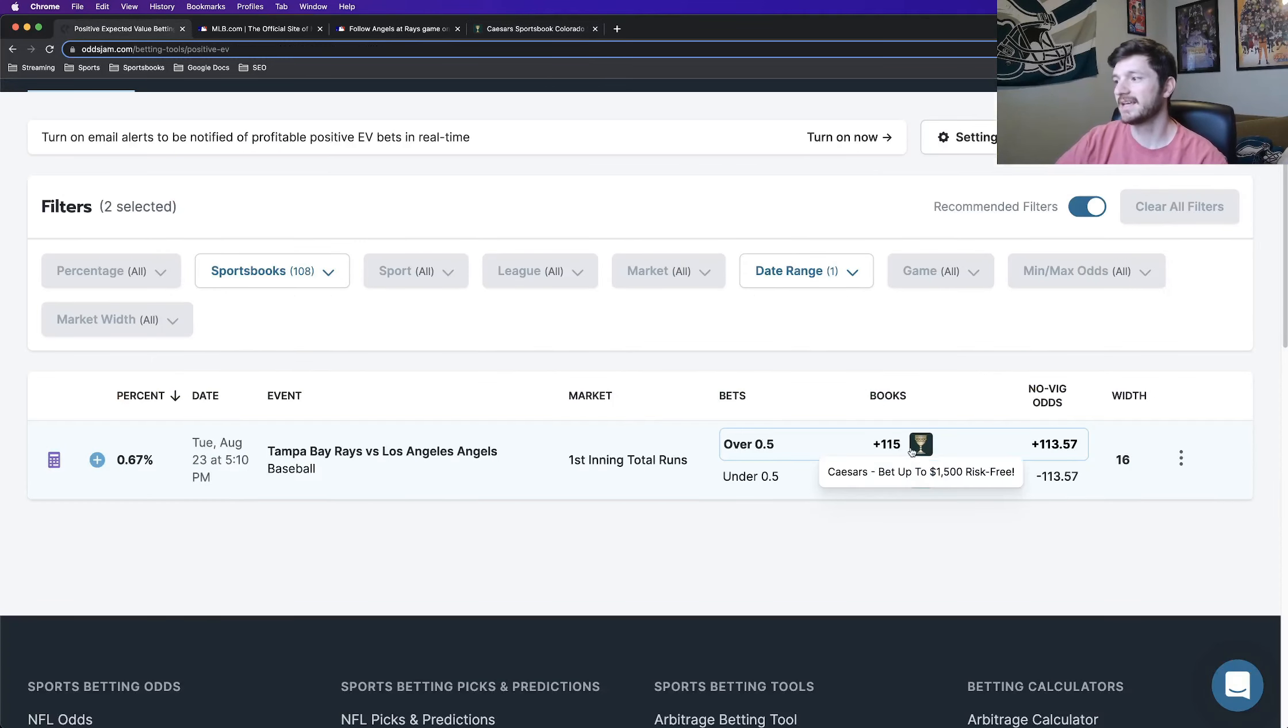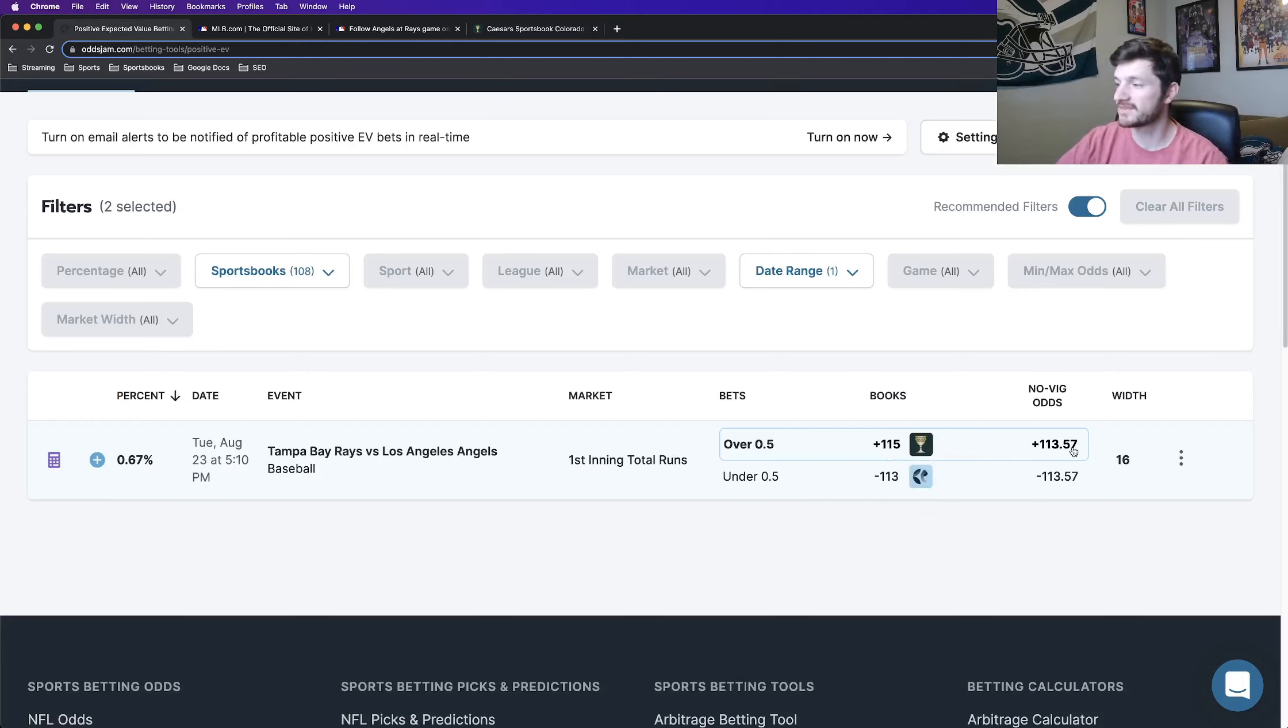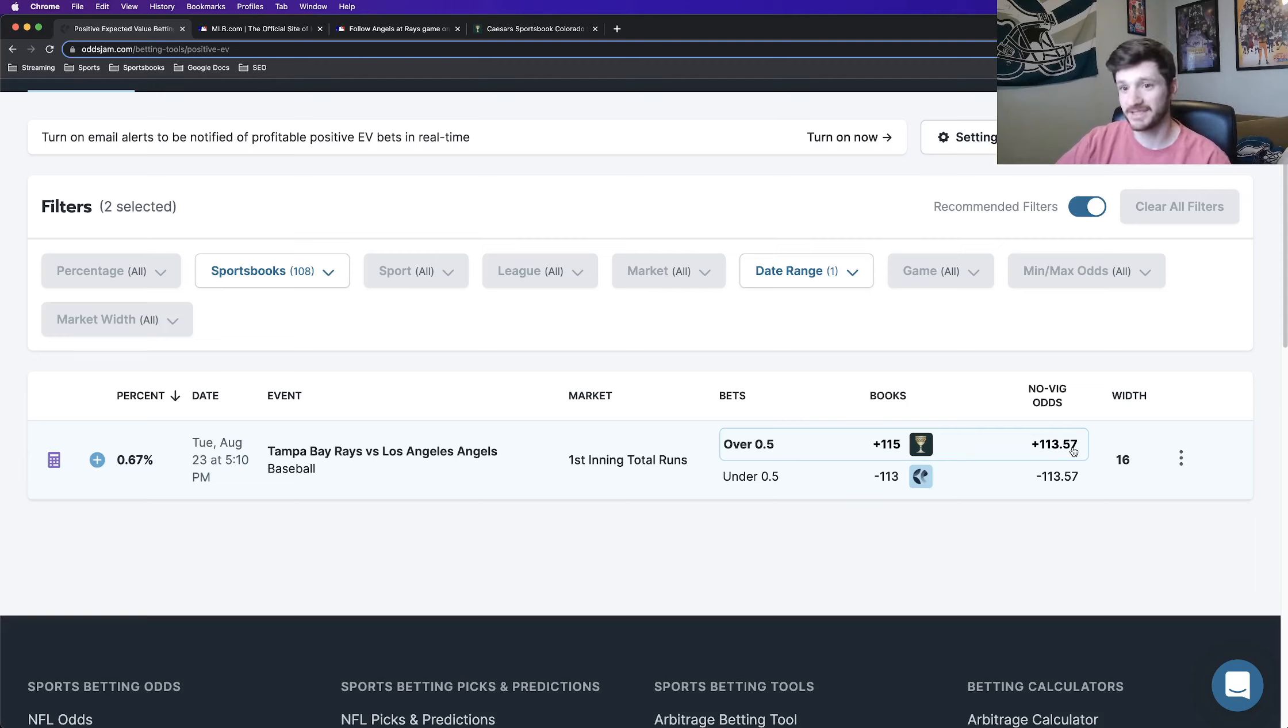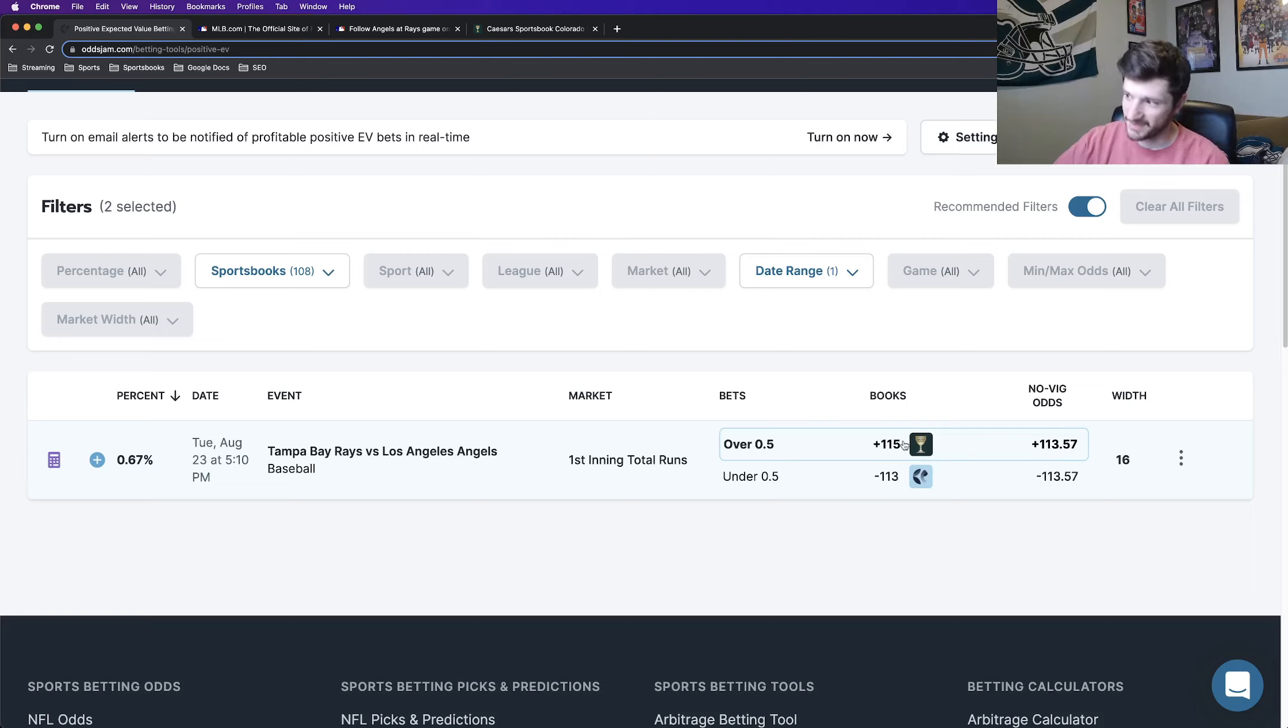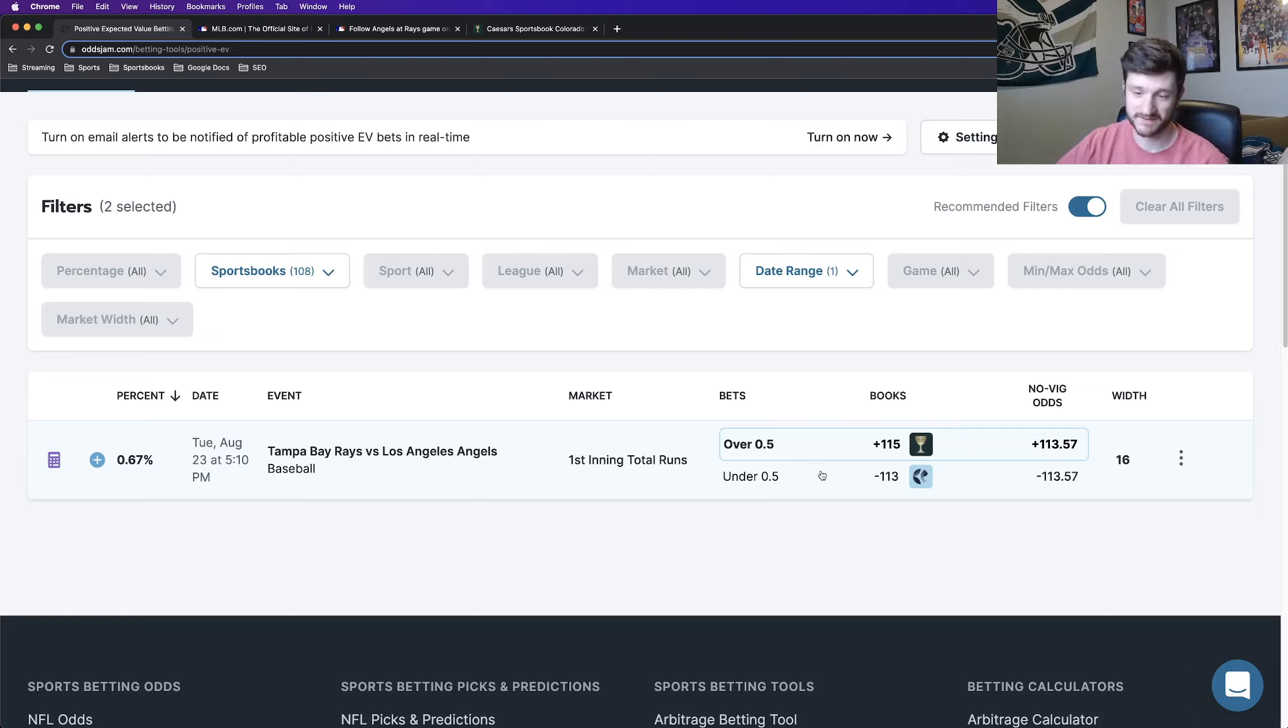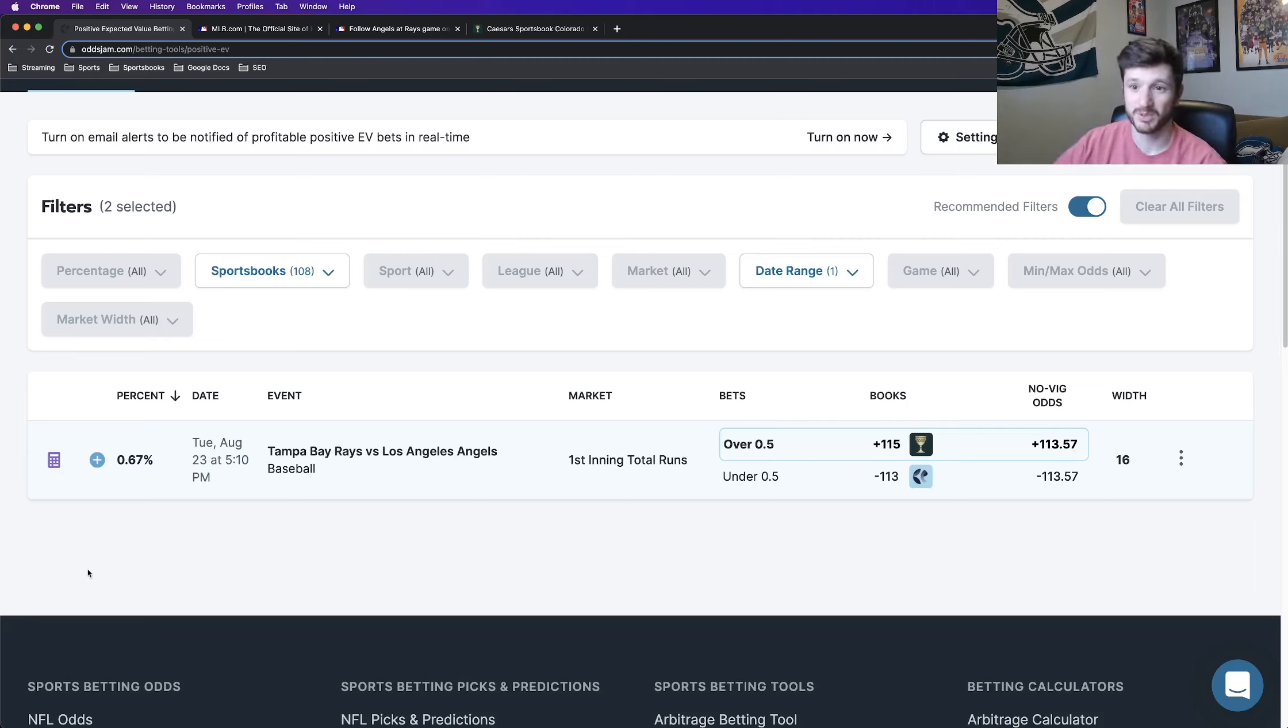So again, the odds that I bet it at were plus 115 on Caesars. The OddsJam line with the vig removed prices this at about plus 113, plus 114. So not a huge gap between the OddsJam line with the vig removed and the odds that we bet it at on Caesars at plus 115. But this is still a positive expected value play.